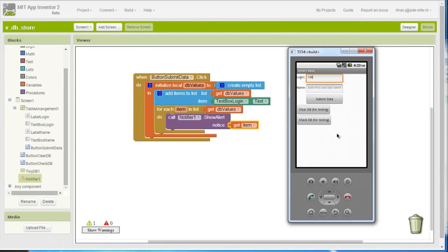In the next video I am actually going to show you how to insert that list into the database.